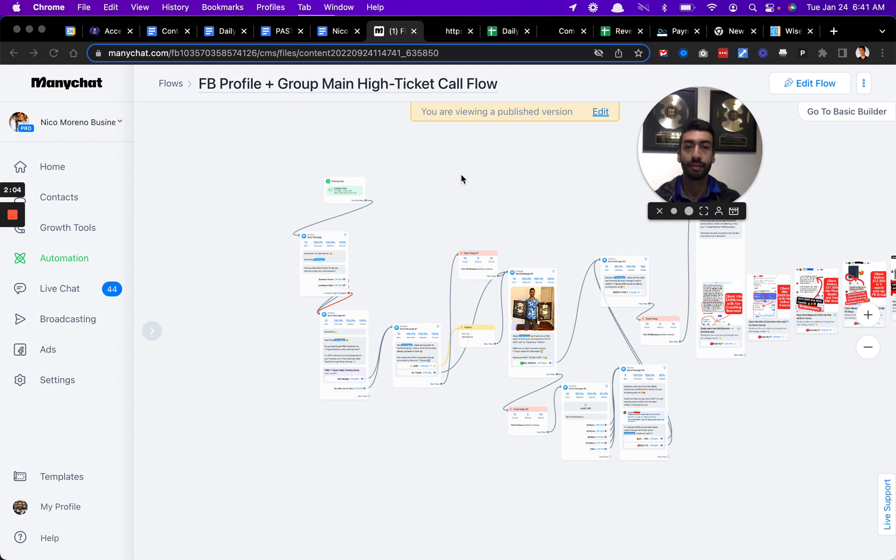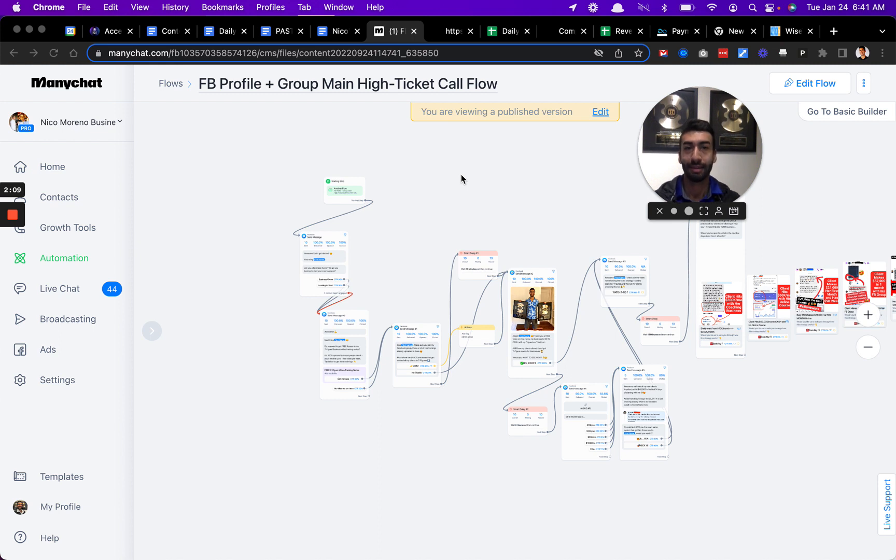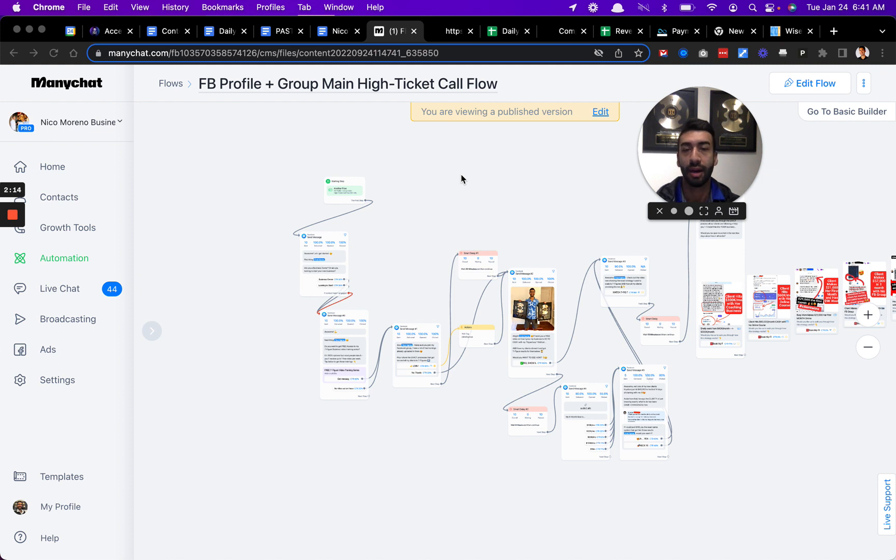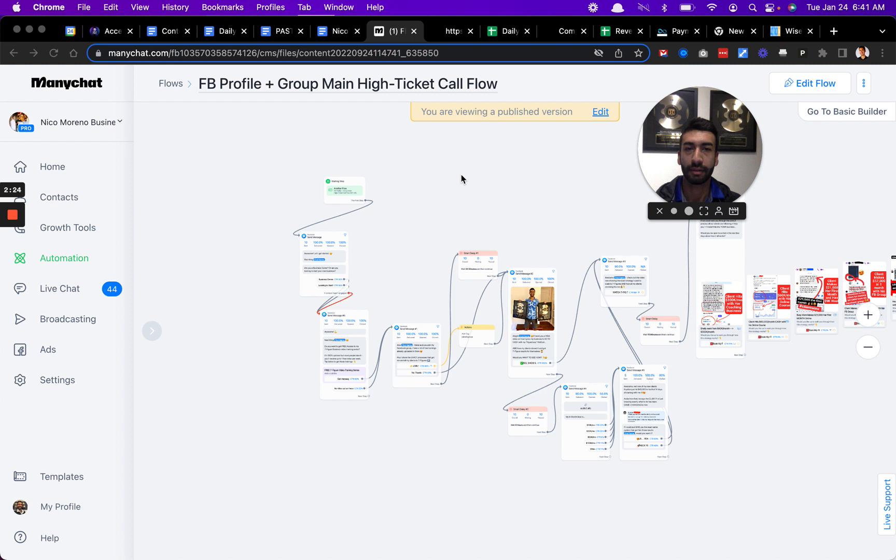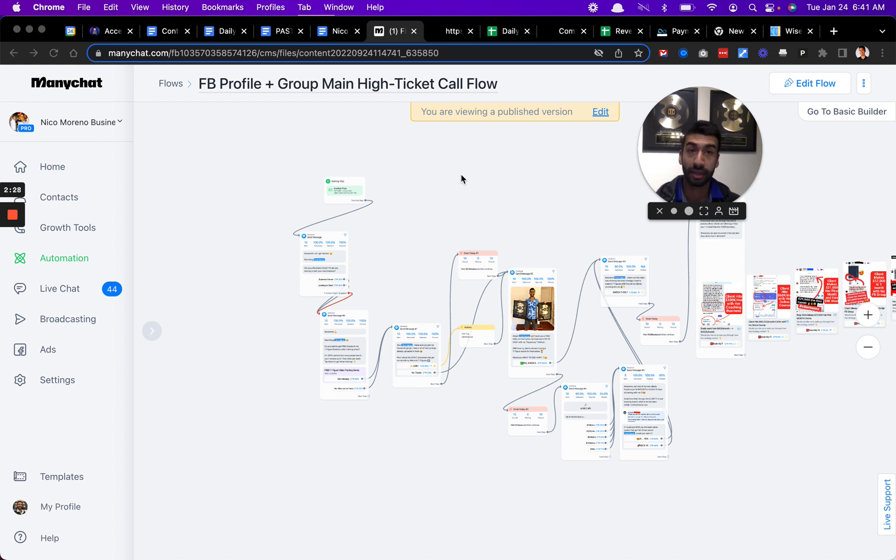For our higher end premium offers, where you're working with me, because my time and attention is very limited and I don't have unlimited space on my client roster at any given time, we do a pretty strict filtering process. You do need to get on a phone call and see if it's a good fit.